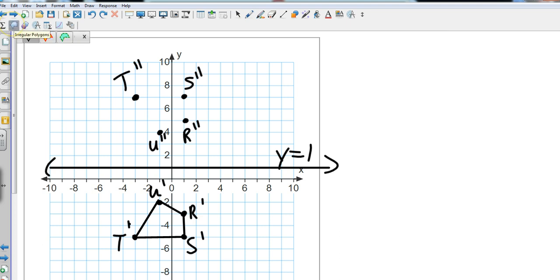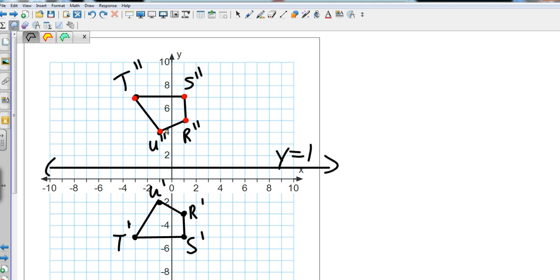And so that is called a composite transformation because we did two things: we did a rotation and then we did a reflection. That is chapter 4 section 3, rotations.